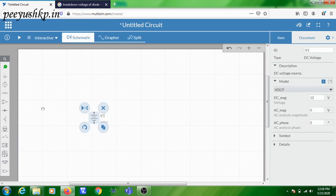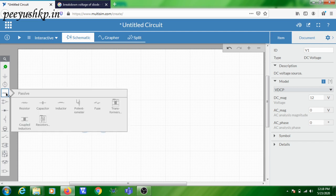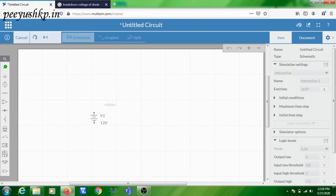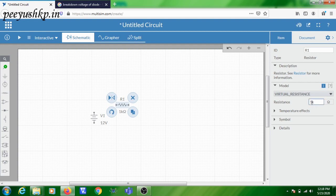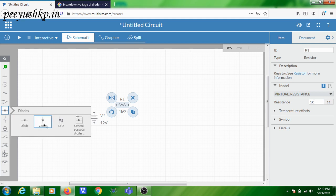Next, in the circuit you are going to have a resistor, so click on the passive tool in the toolbar and take a resistance. Add it here — by default let us take it as 1 kilo ohm resistance. The next component you need is the diode, so click on the diode tool.